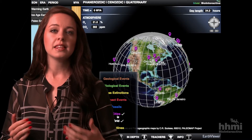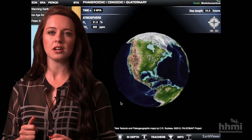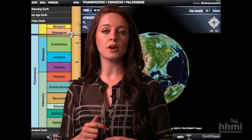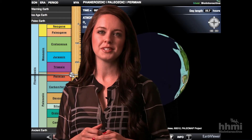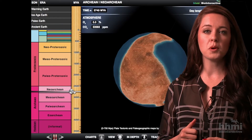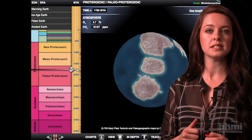Historically, these students have struggled to understand plate tectonics and continental drift. EarthViewer allows them to scroll through Earth's history to see the changes that have happened to its surface over time, providing them with a tangible view of drift. My students also love exploring facts about the Earth throughout its different time periods.